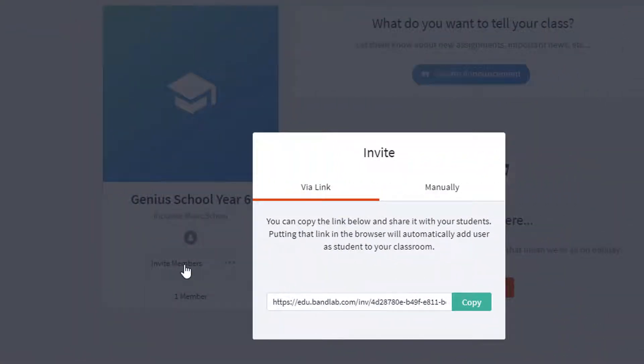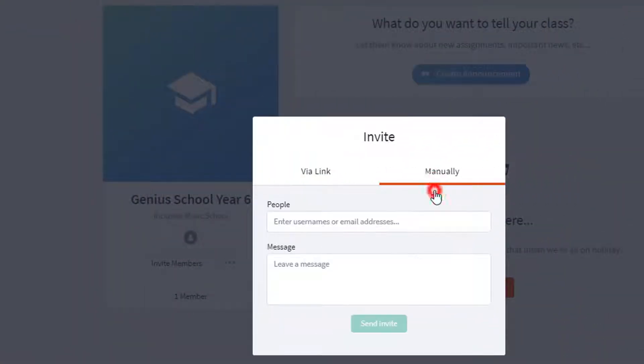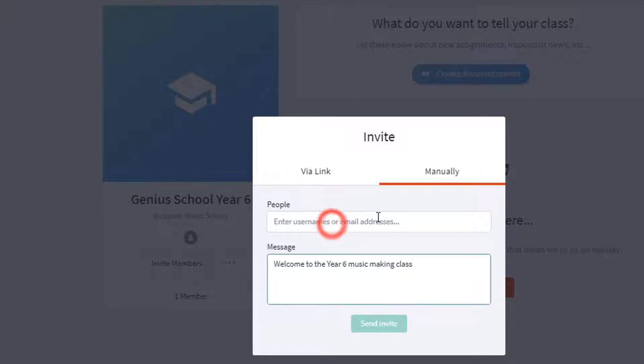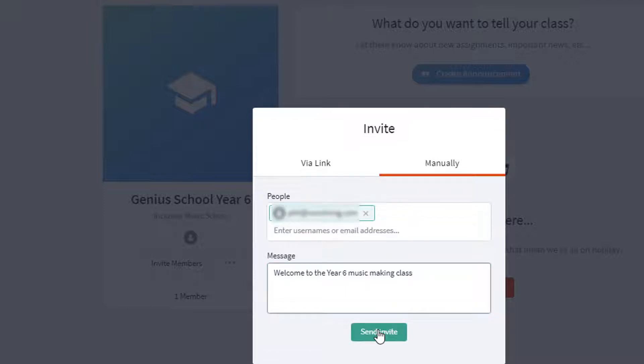The other way is to click on the Manually tab. We can enter students' names or email addresses and leave a message, like for example, Welcome to the Year 6 Music Making Class. Let's enter a pupil's name or email address and then send the invite.